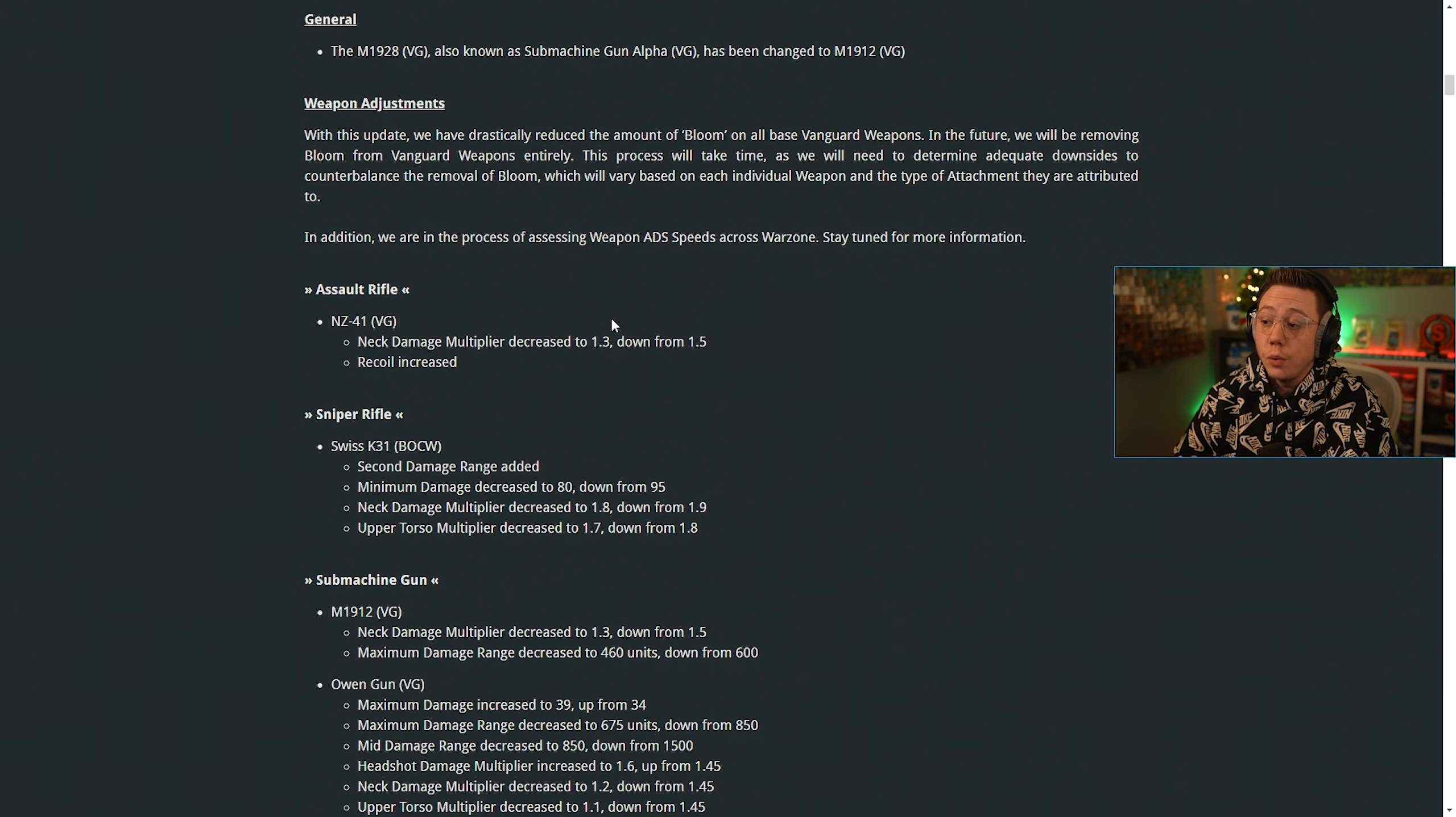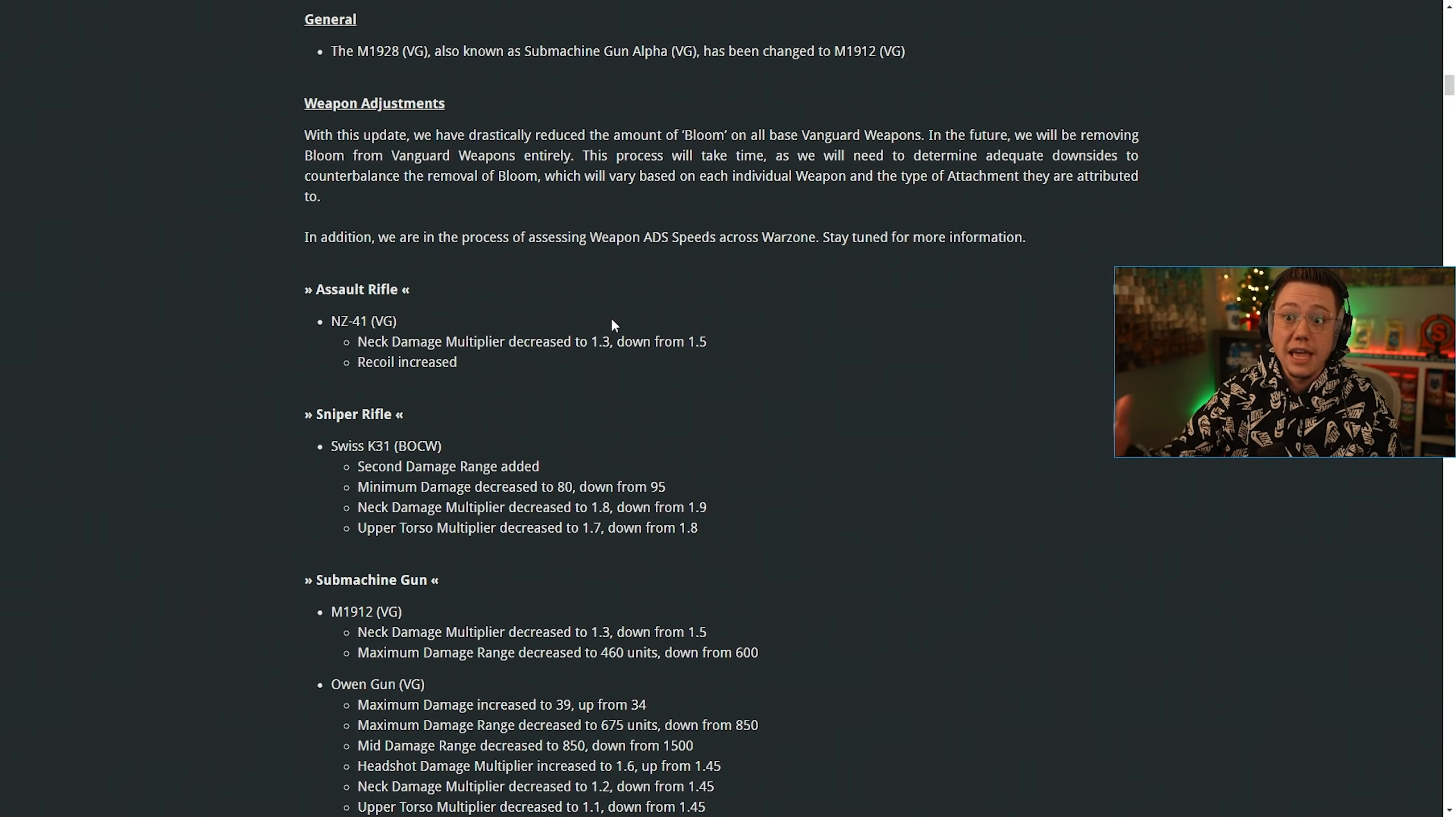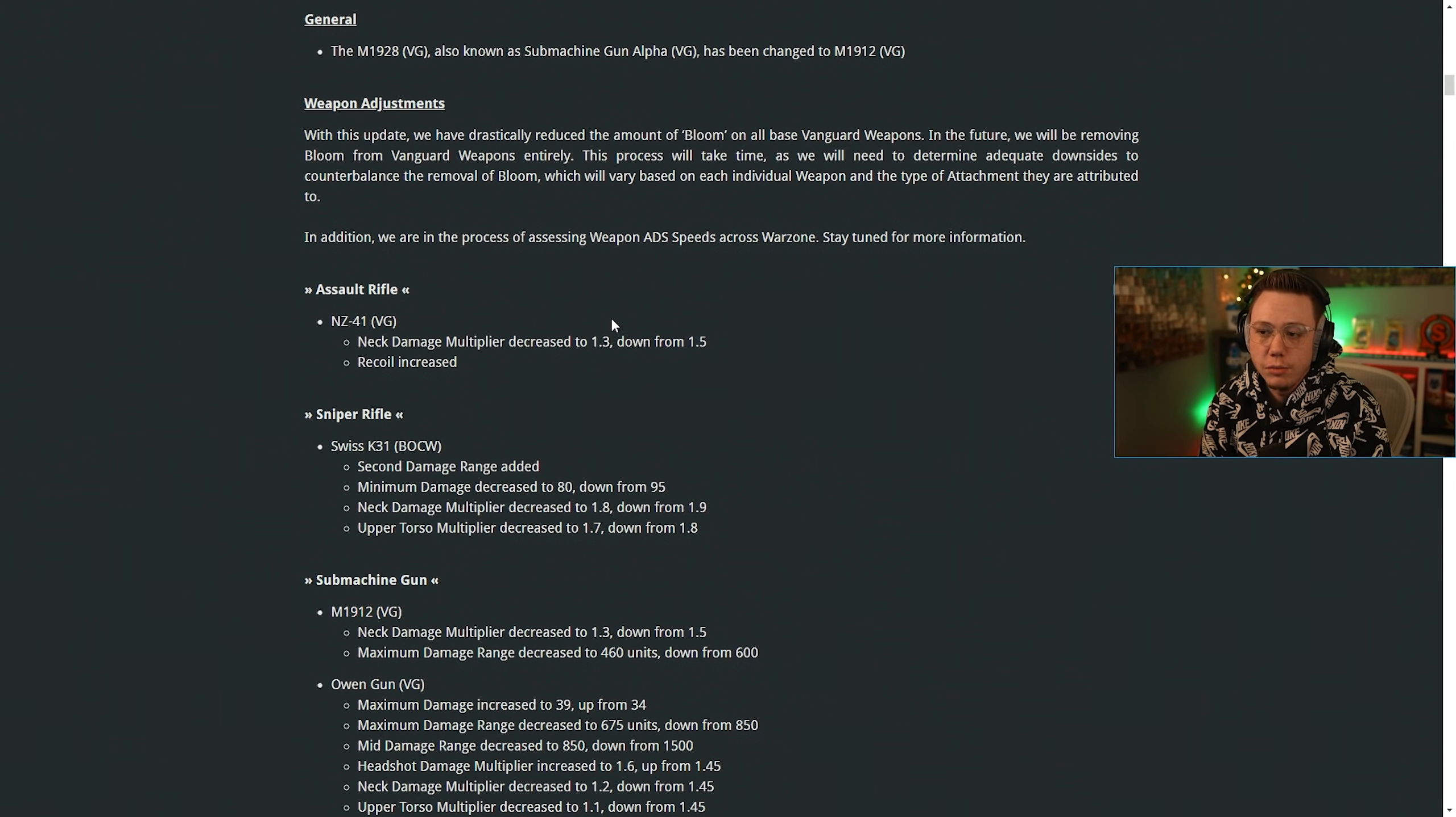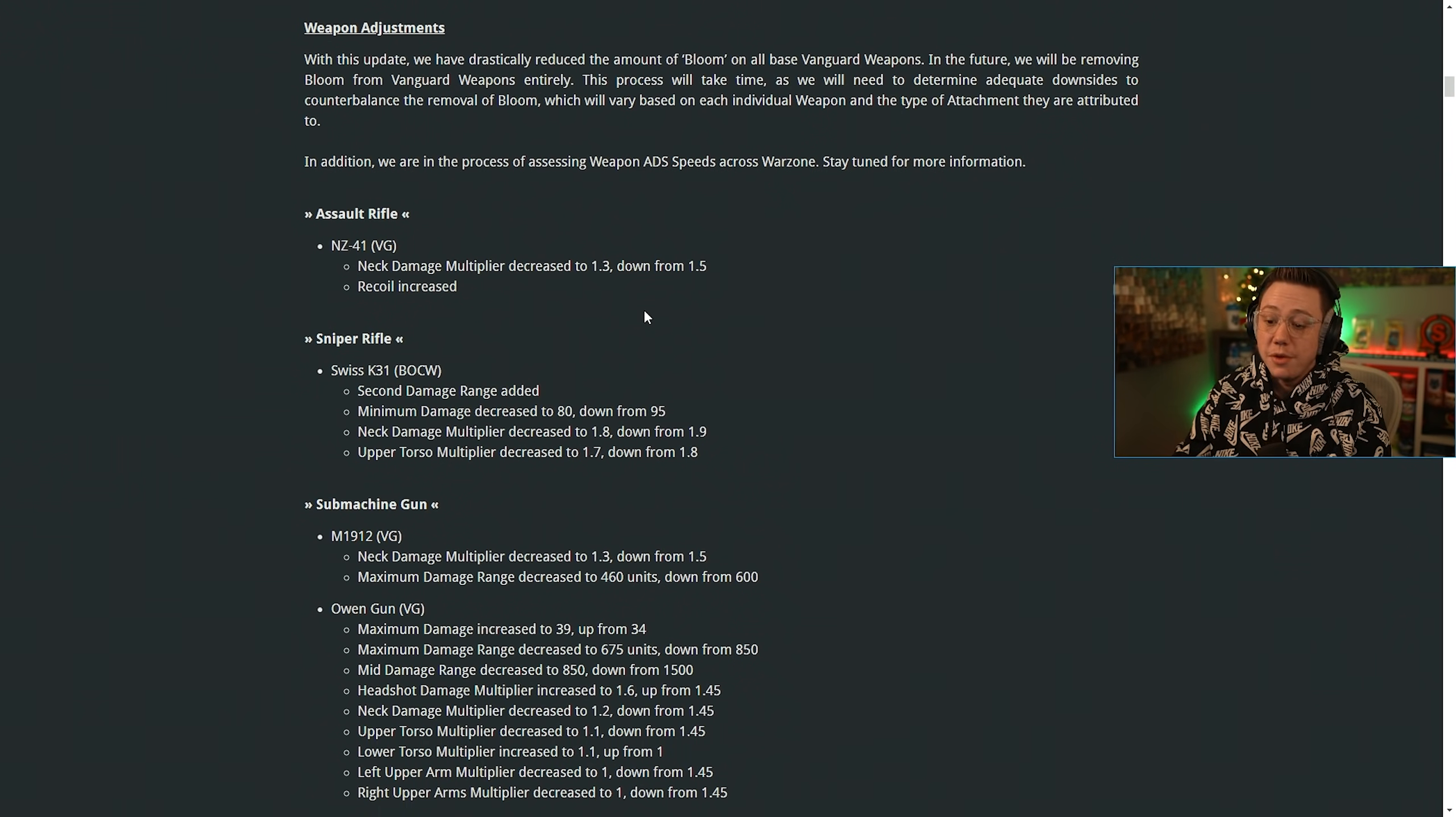In the future, we will be removing bloom from Vanguard weapons entirely. So that's going to be a huge W for all Vanguard weapons and really makes the playing field a whole lot better. This process will take time as we'll need to determine adequate downsides to counterbalance the removal of bloom, which will vary based on each individual weapon and type of attachment they are attributed to. In addition, we are in the process of assessing weapon ADS speeds across Warzone. Stay tuned for more info there.